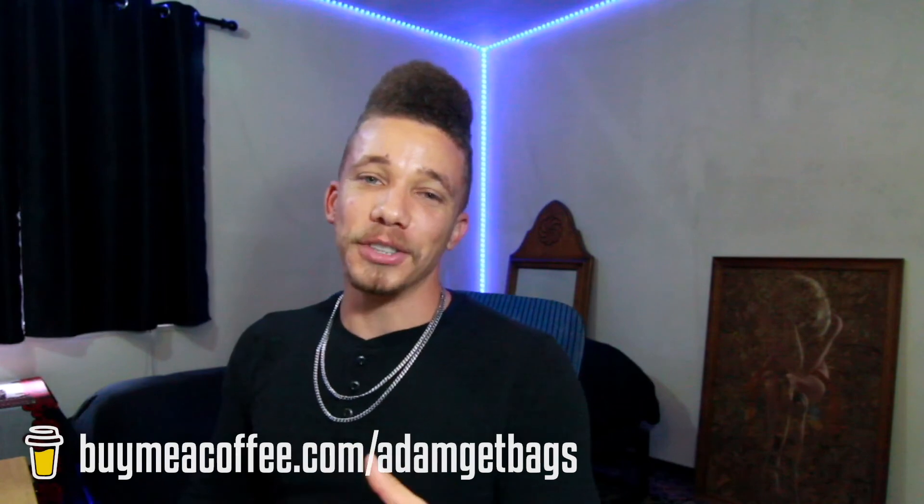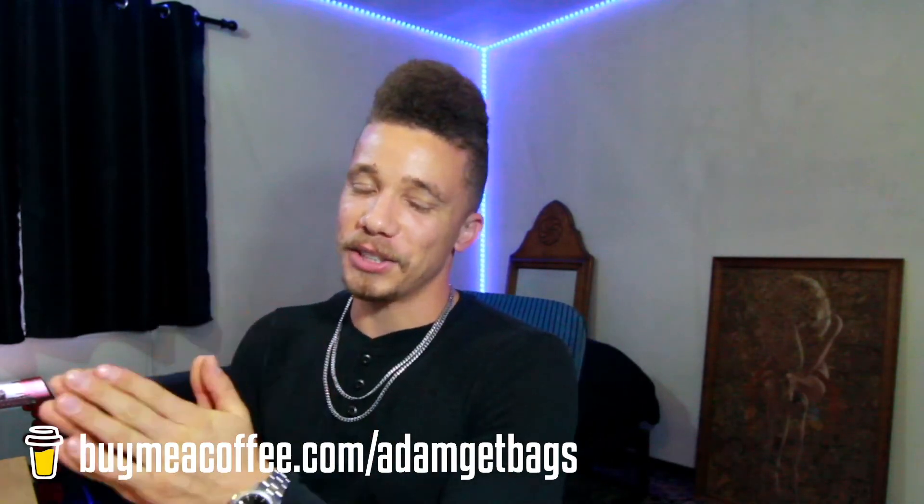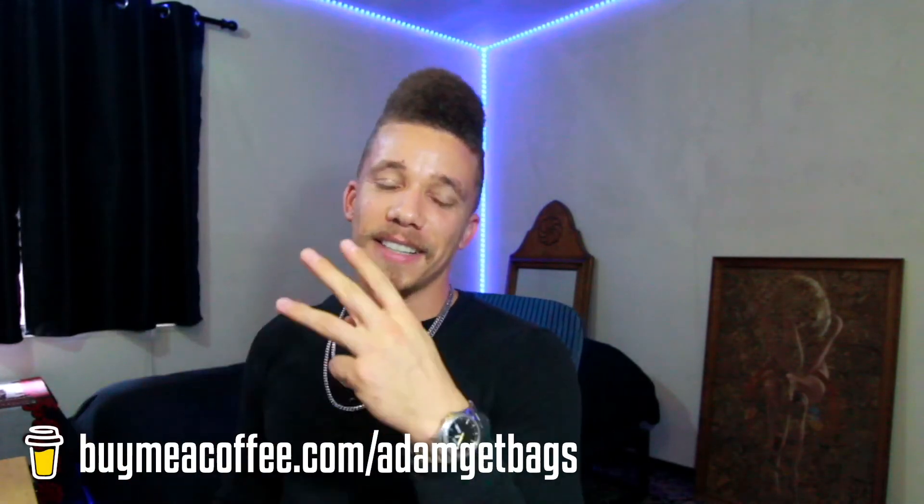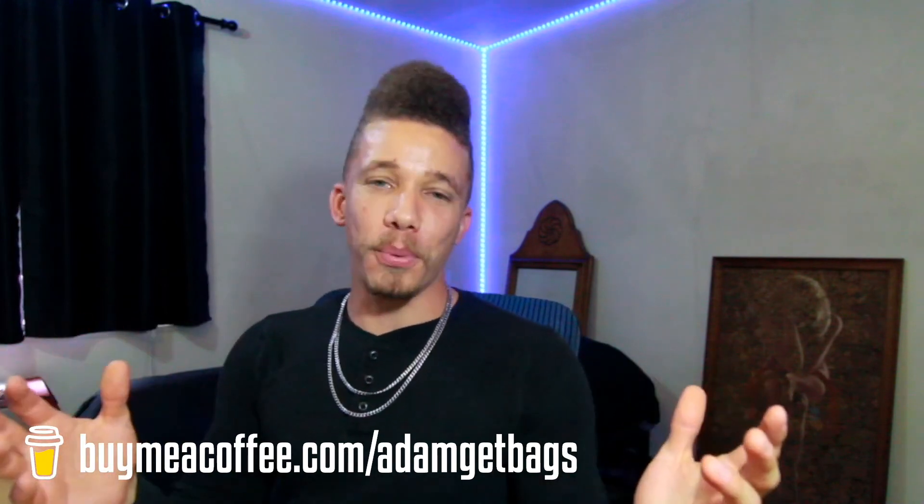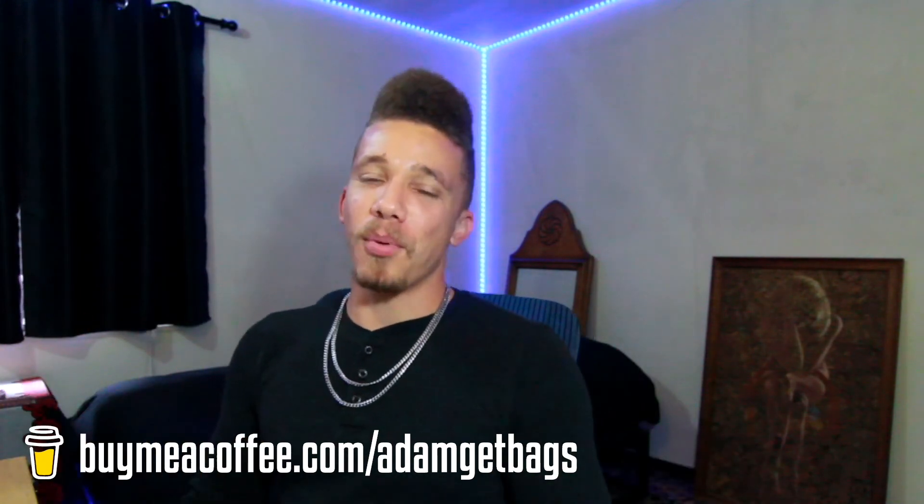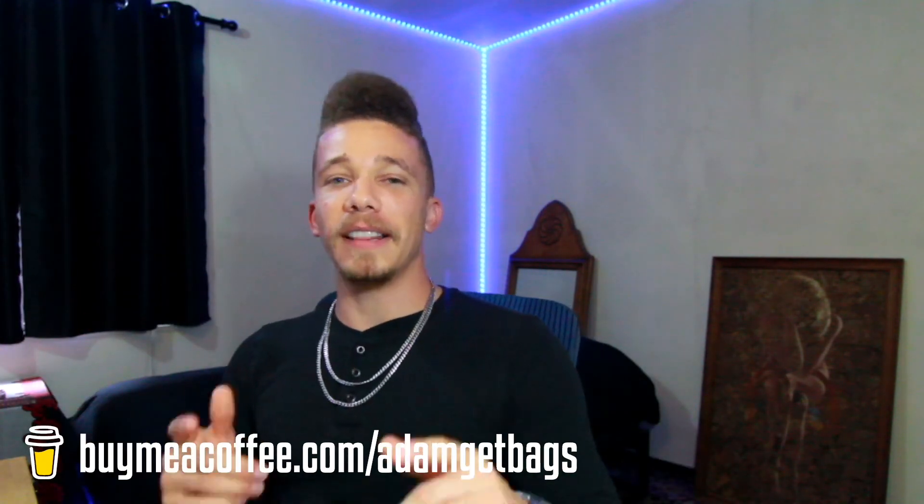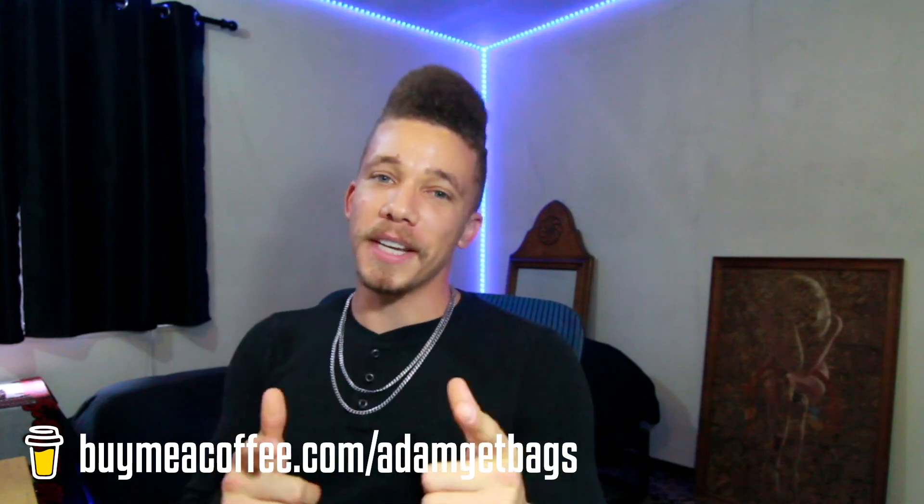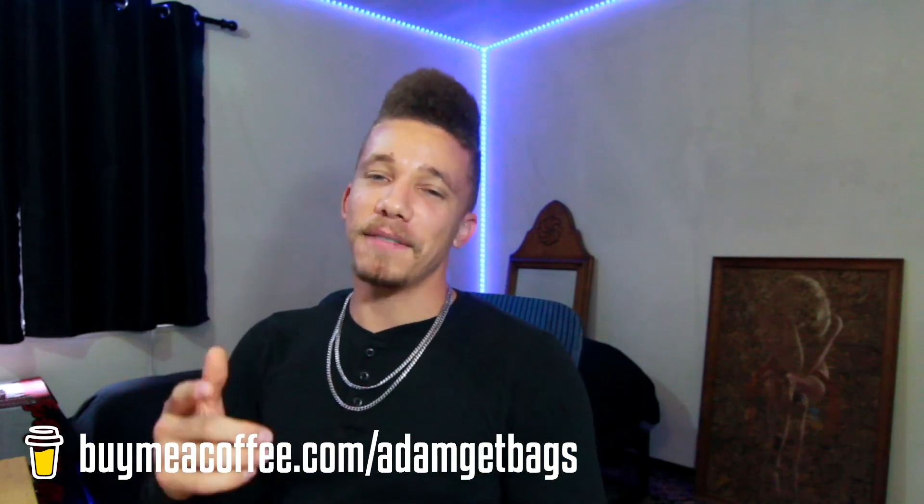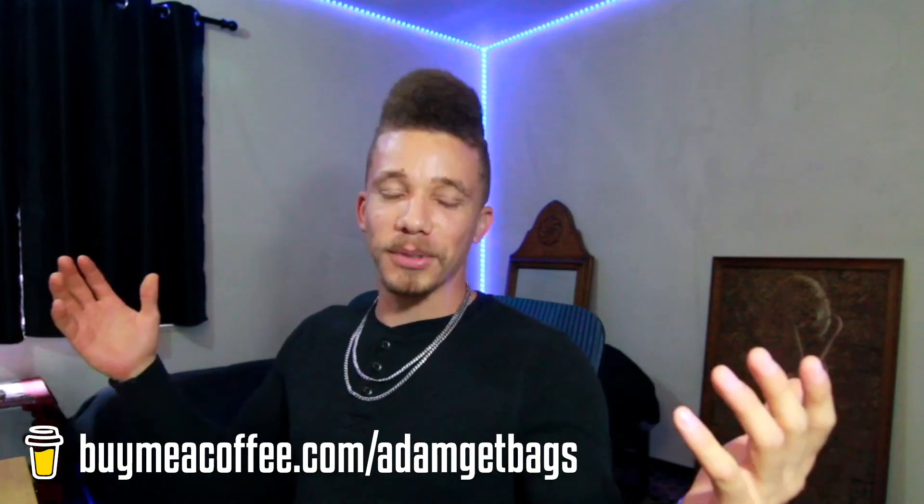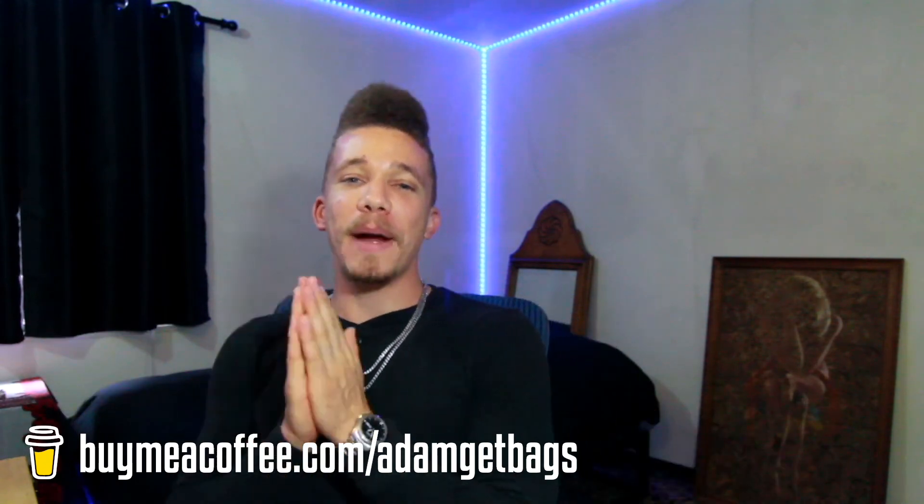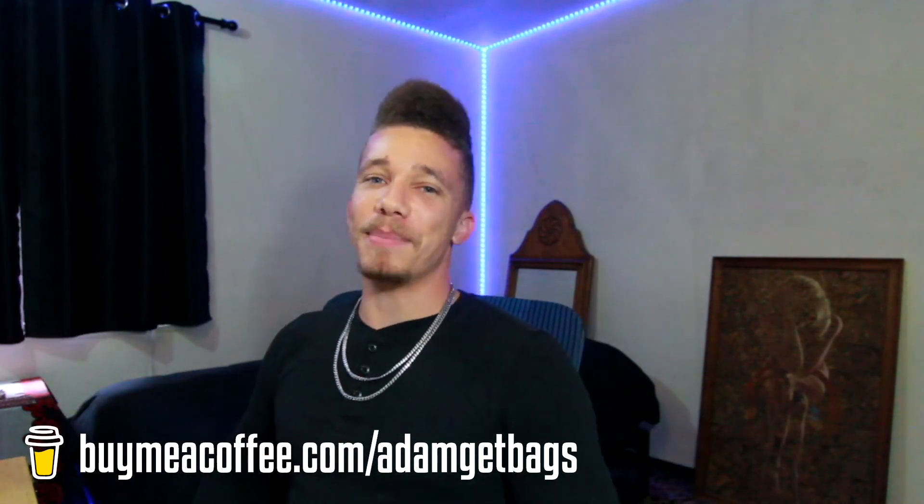Bam, there you have it fam, we got live streaming forex quotes coming right into your computer to the second. Three easy steps, no problem, right? If you want to support me, you can always buy me a coffee. Let me know what you think in the comments, leave a like, subscribe to the channel. Welcome to the finance family. You have my blessings, let's go get these bags.